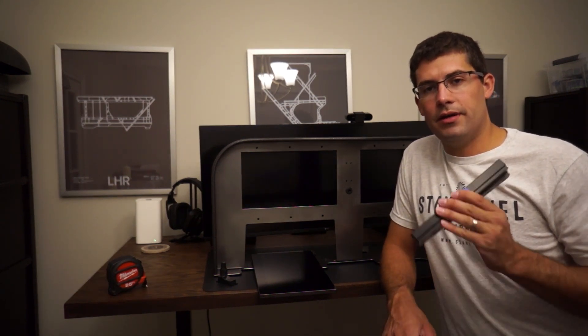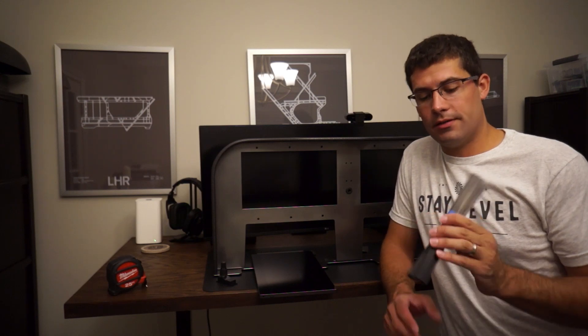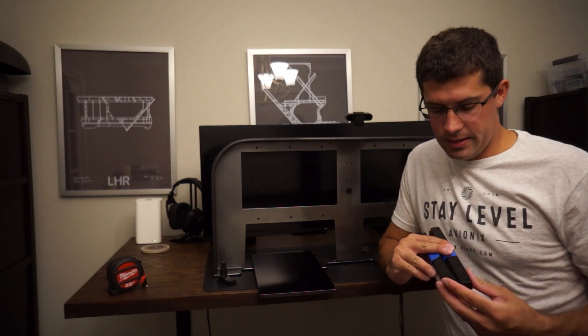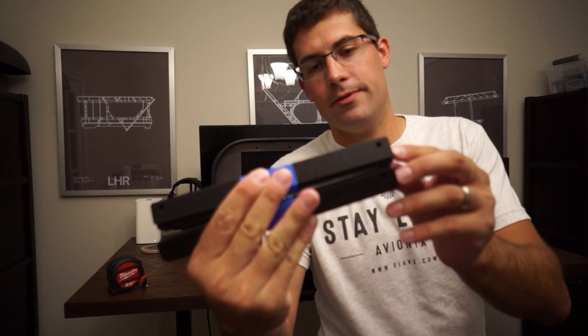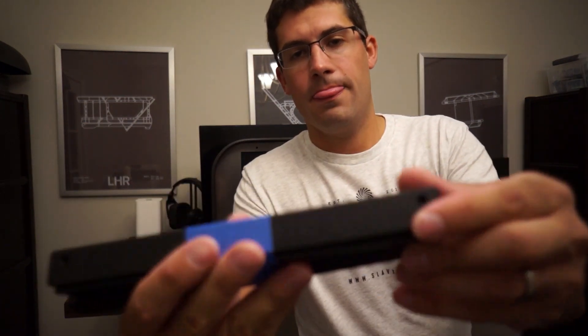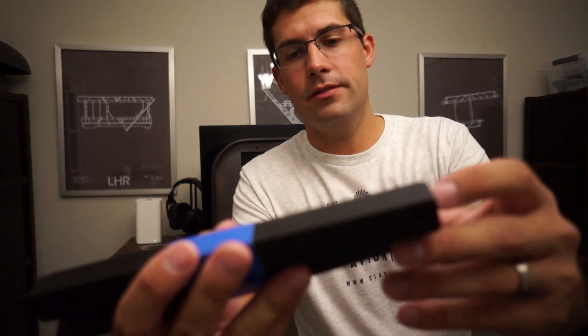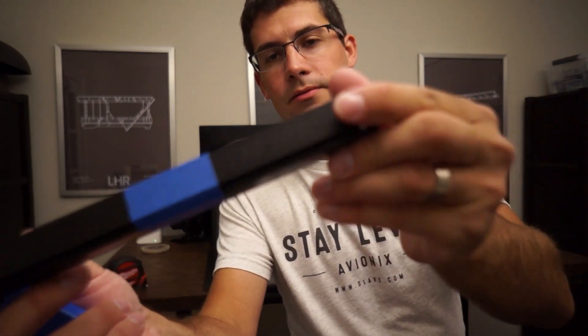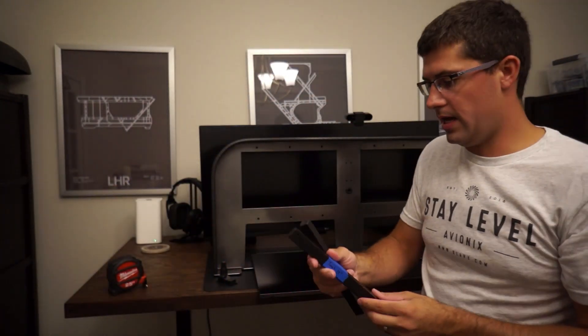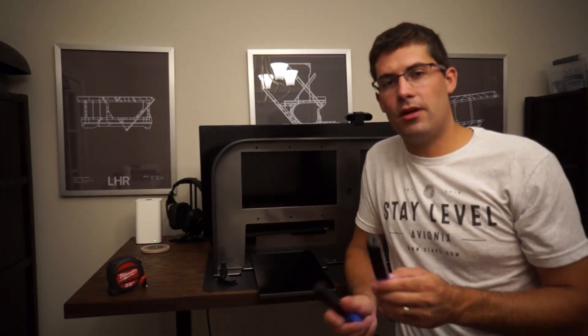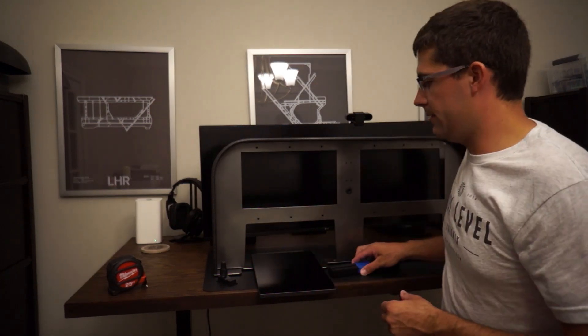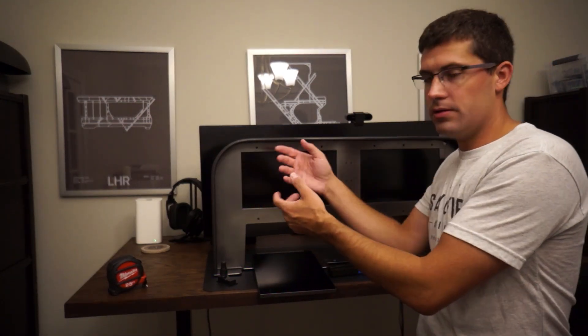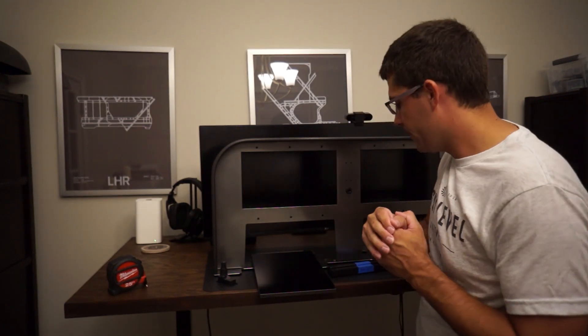When you purchase the Slavix Touch or Touch Mini, it comes with our CNC milled monitor mounts with the Stay Level engraving. These are all milled to the thicknesses of the monitors and go right back here with bolts and nuts to secure them.